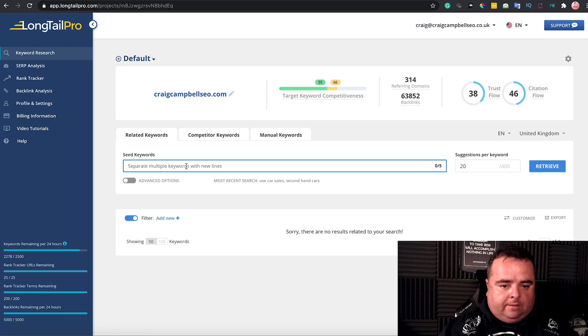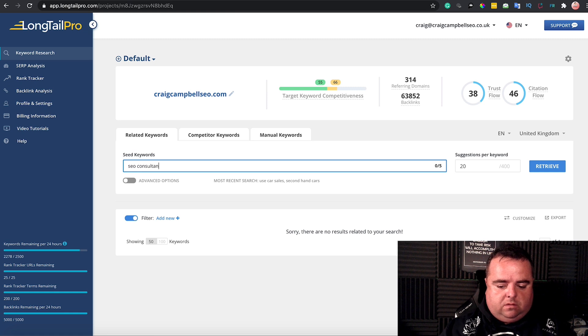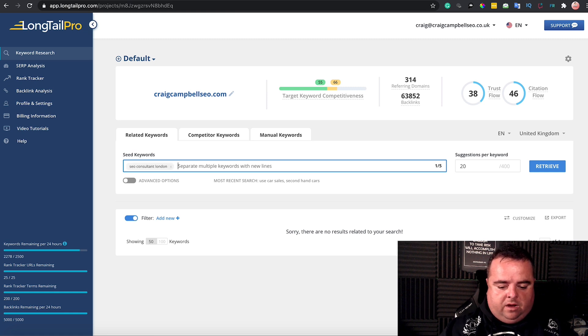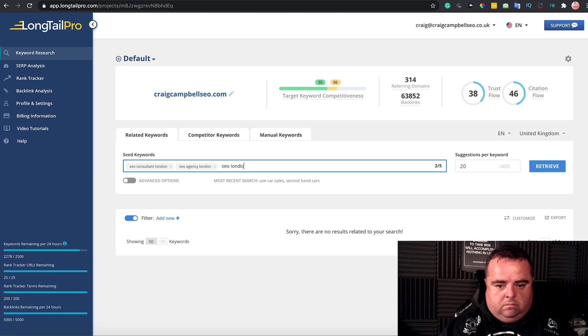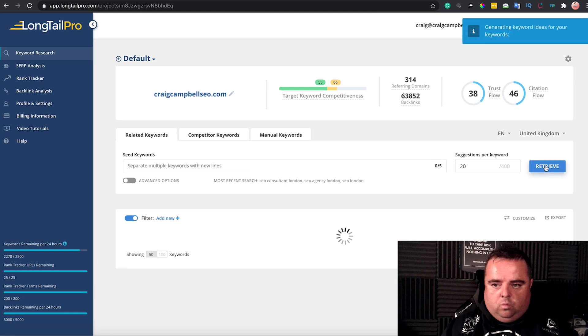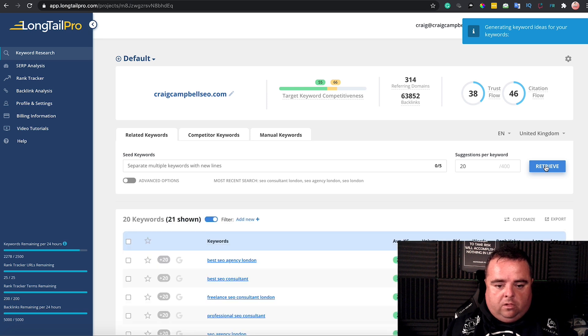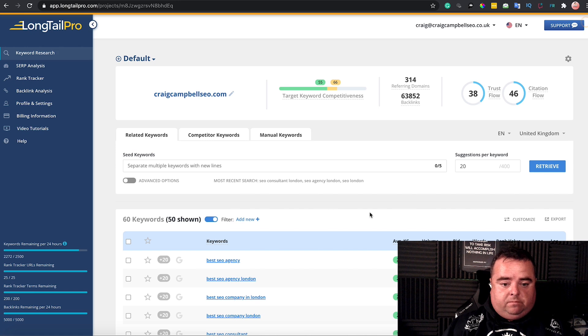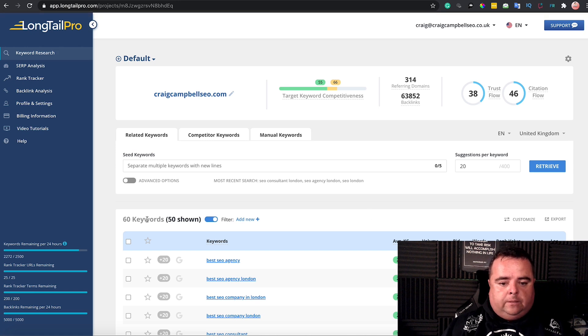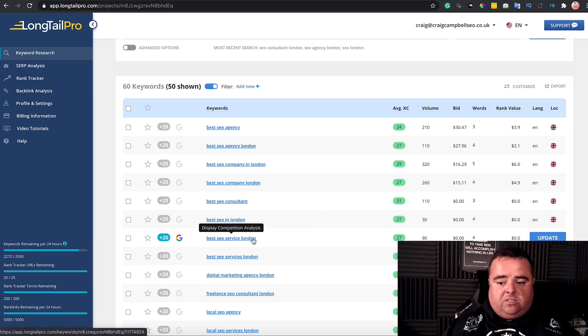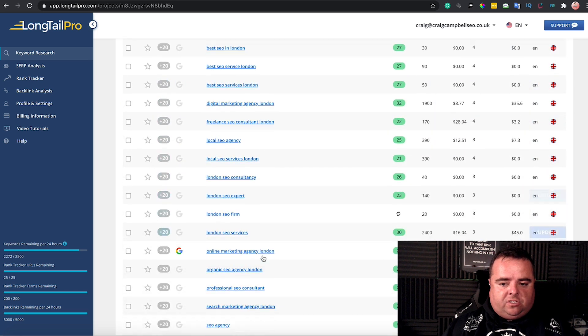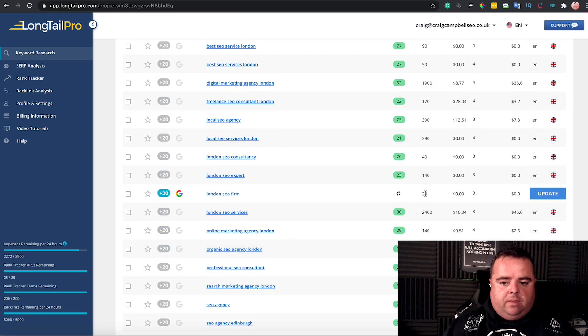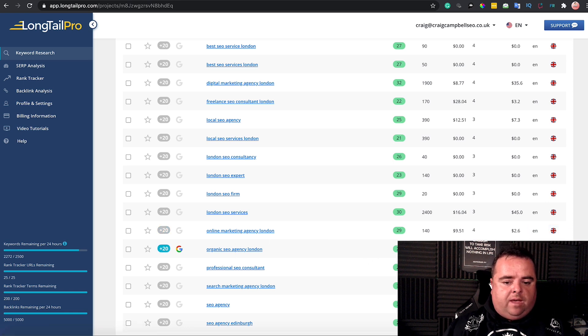Let's see 'SEO consultants London'—someone starting out there. Let's see what the tool pulls for us in terms of long tail keywords. It's shown 40 keywords, 60, continuing to go. We can see here 'best SEO in London,' 'best SEO service London'—there's a whole bunch of different stuff here.